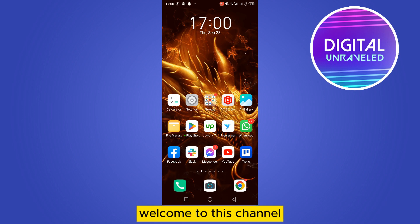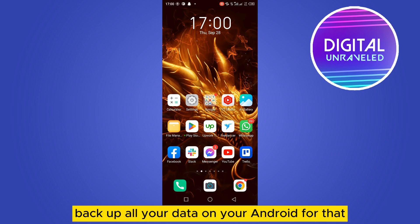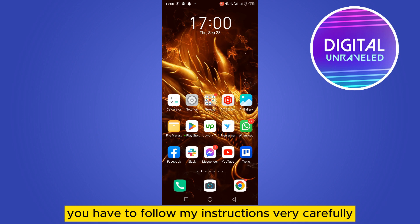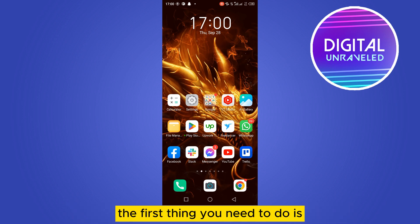Hello everybody, welcome to this channel. Today I'm going to show you how to back up all your data on your Android. For that, you have to follow my instructions very carefully. The first thing you need to do is go to your phone settings.